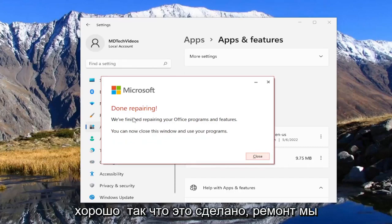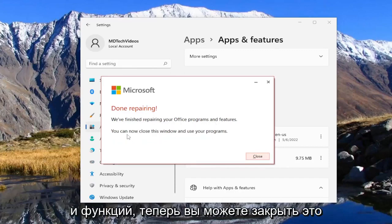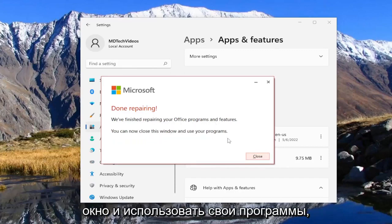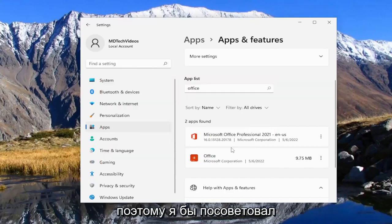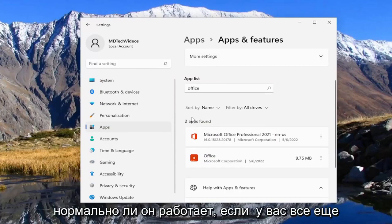So this is done repairing. We finished repairing your Office programs and features — you can now close this window and use your programs. What I would suggest doing is closing out of everything and then attempting to open up Excel and see if it's operating normally.